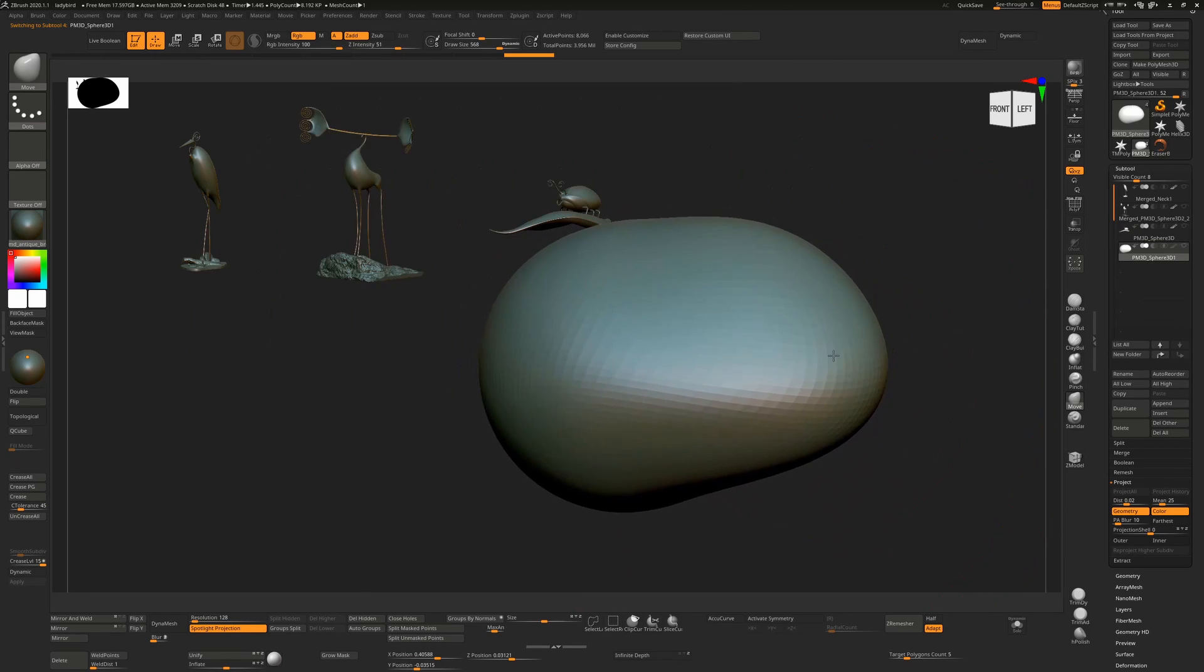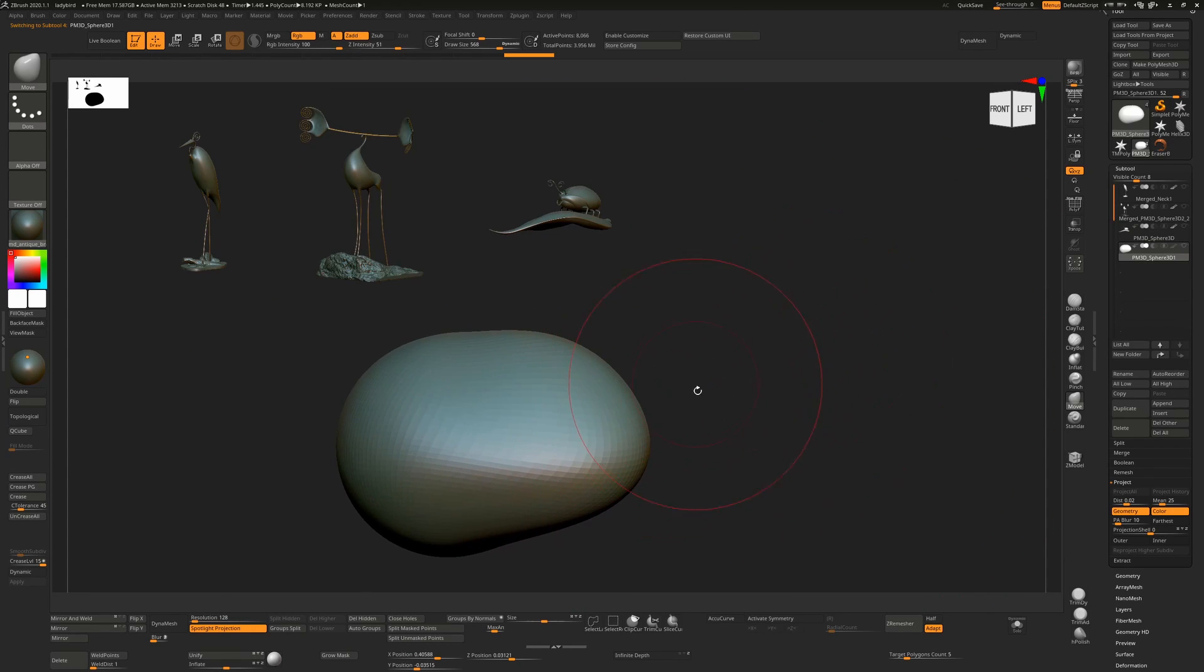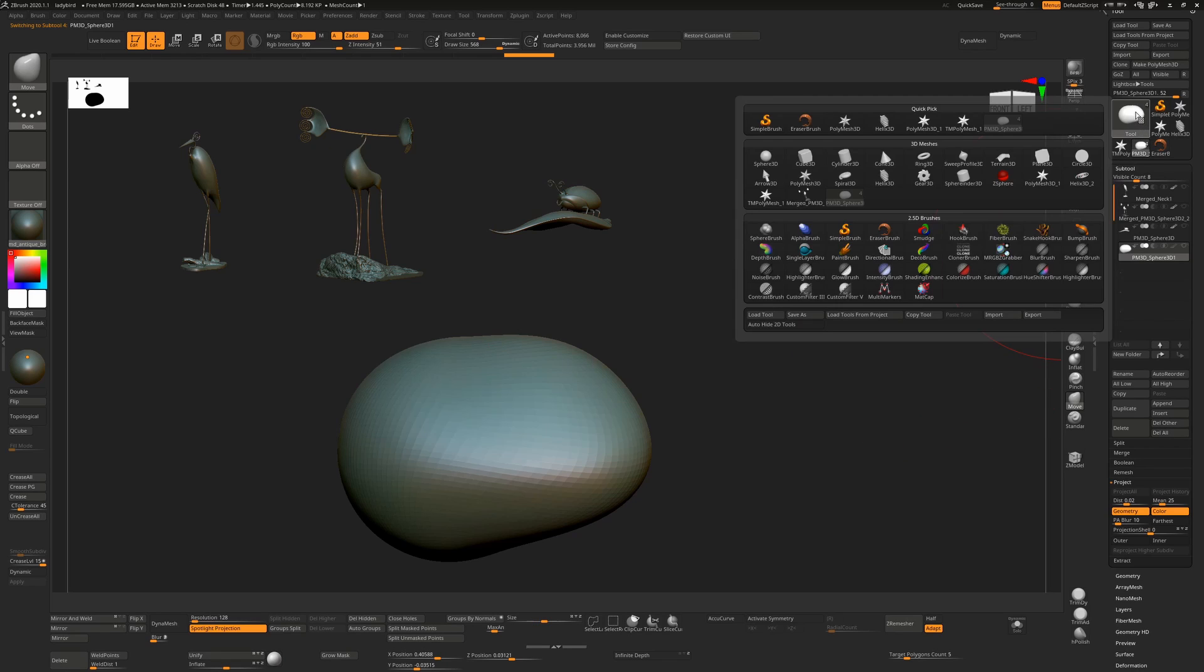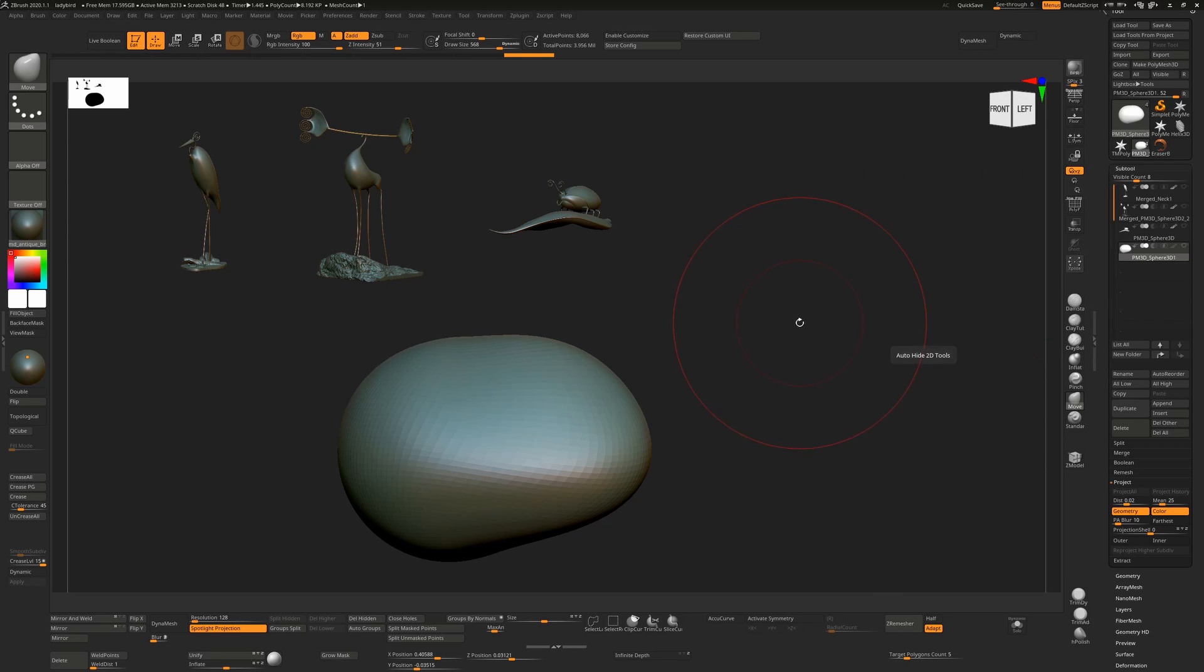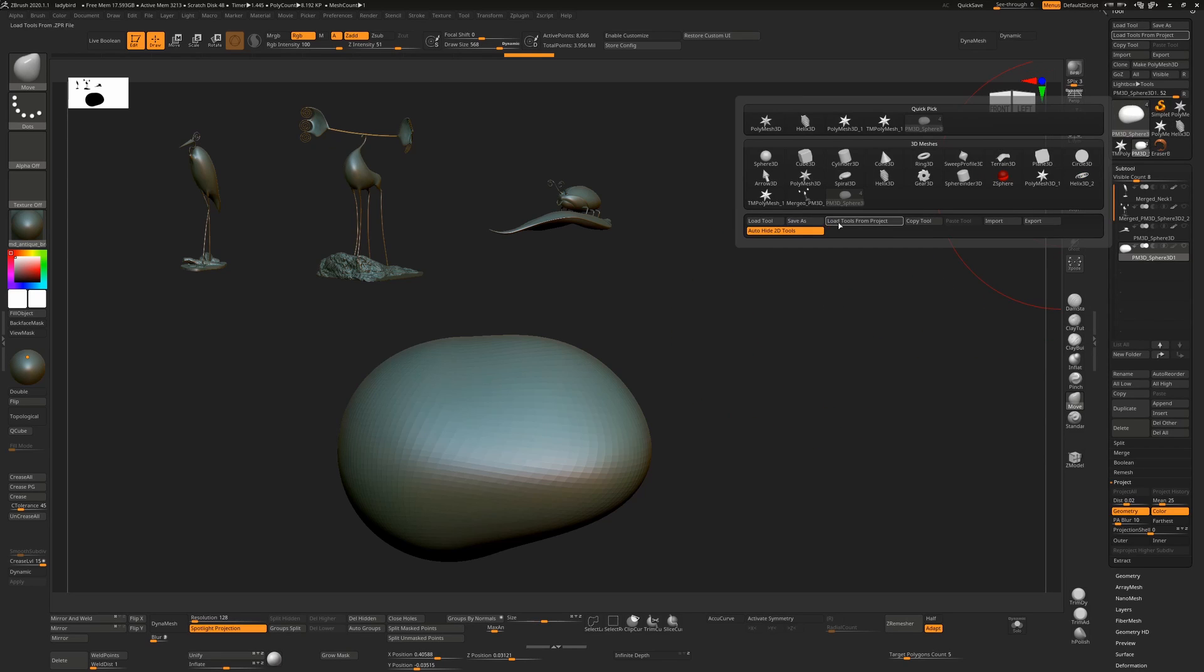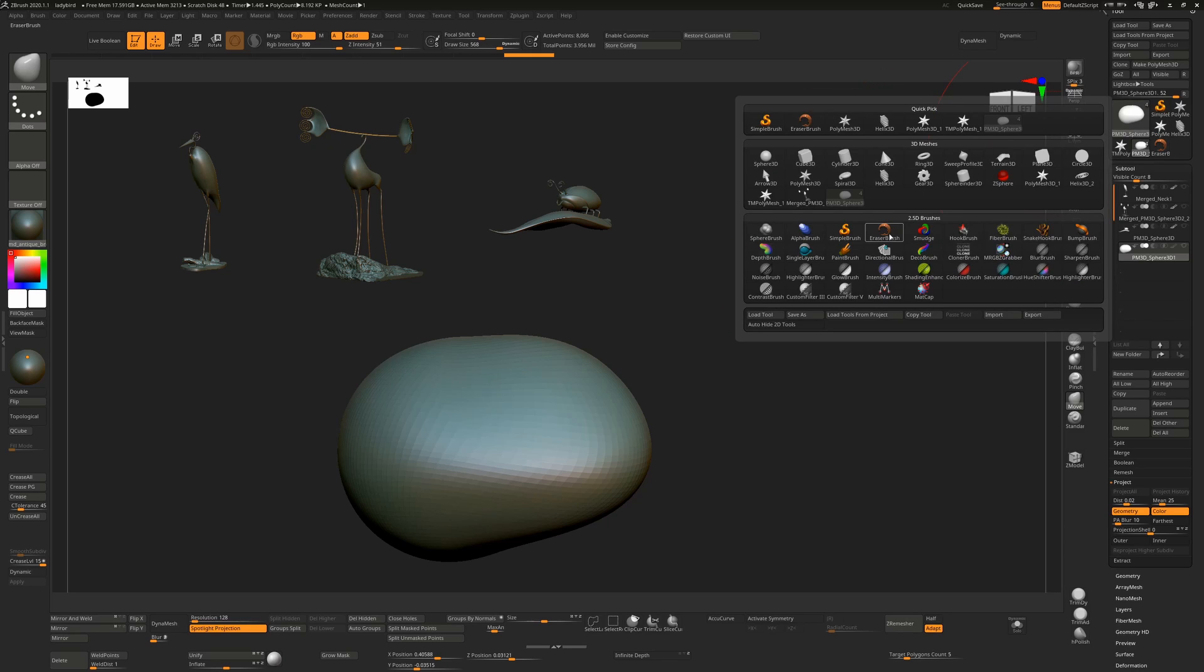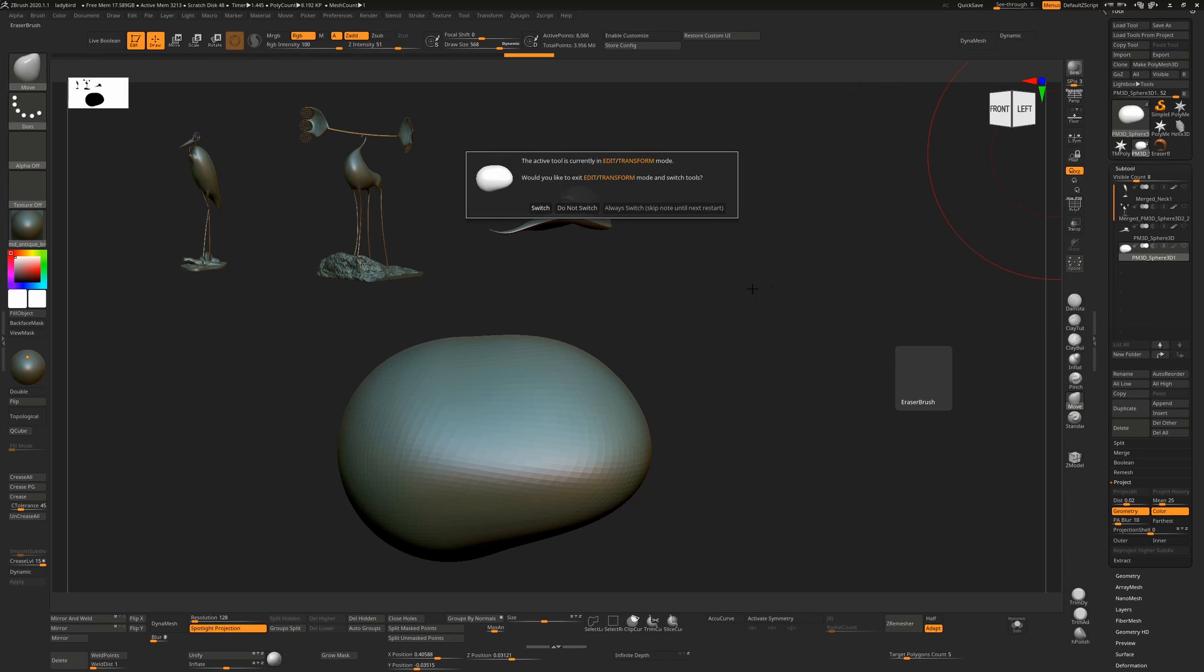In this instance, I'd have to go to my eraser tool. Go up here—as long as Auto Hide 2D Tools is not turned on. If this is turned on, when you go up here you won't see any of these tools. So make sure that this is turned off, and change and select the eraser brush. This will force you now to drop your currently sculpted object onto the canvas as well.